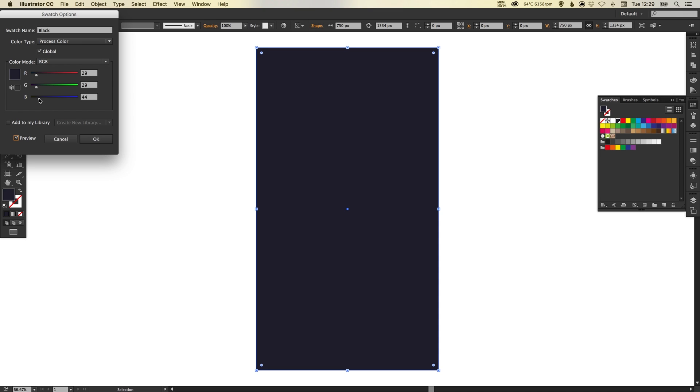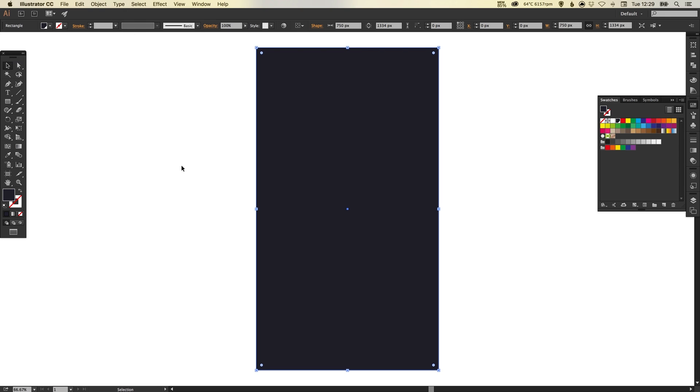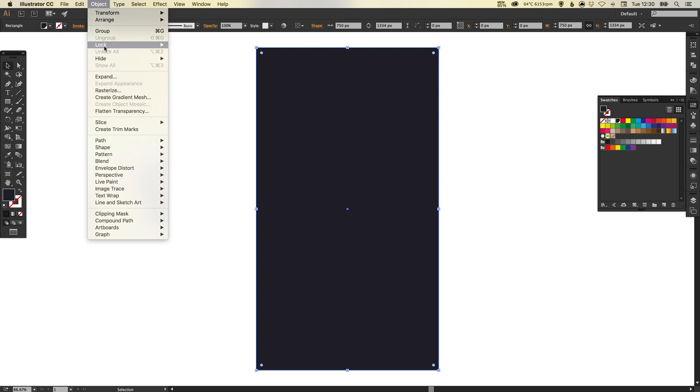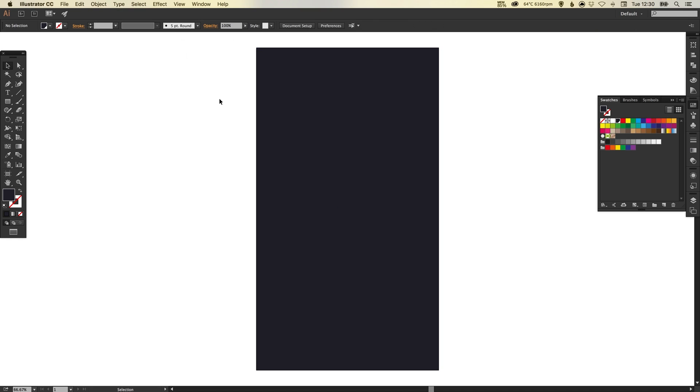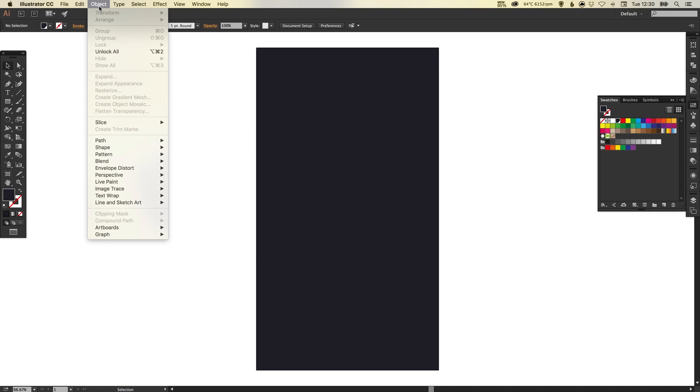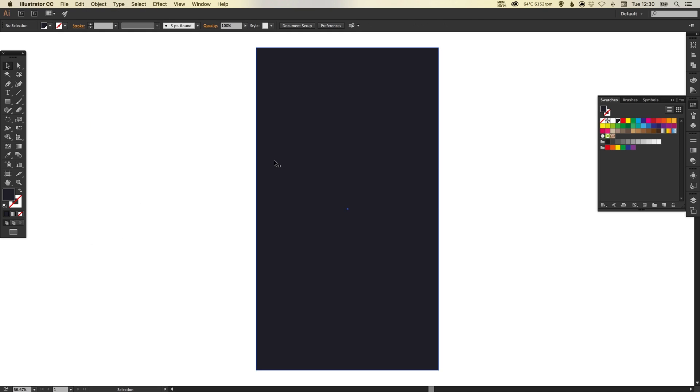I'm just going to make it slightly off black, a little bit more towards the blue hue, and then click OK. Now I don't want to move the background when I'm creating the interface for the login screen, so if I go up to Object, Lock Selection, it will lock any selected shapes. I can't select it now. If you need to unlock it, you just go up to Object down to Unlock All.